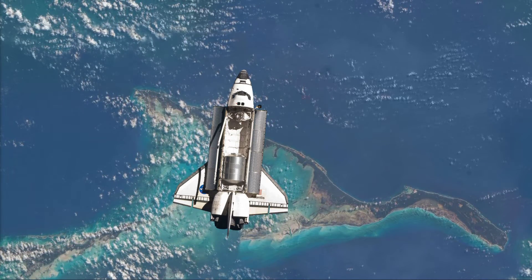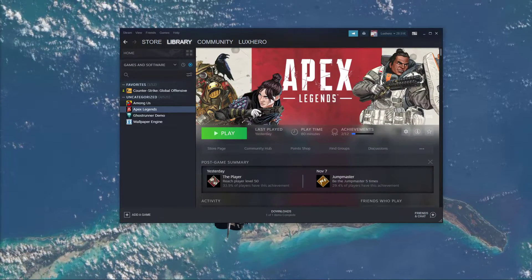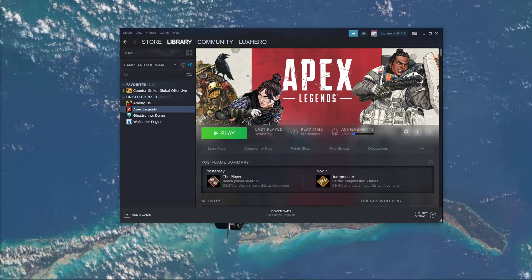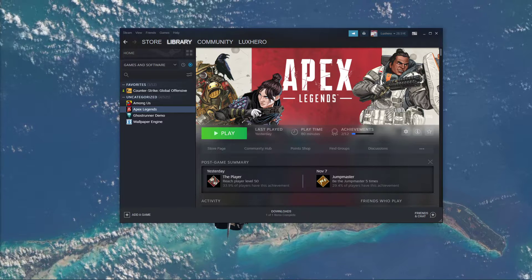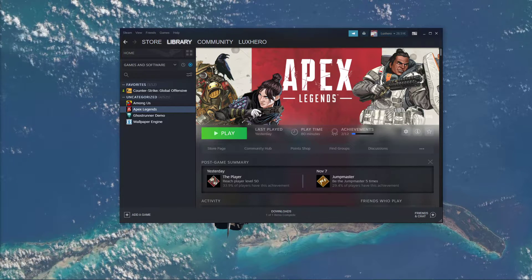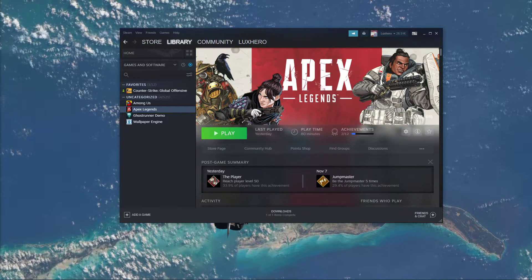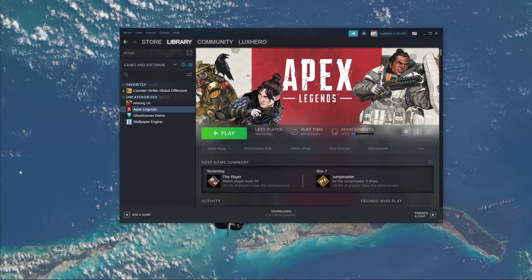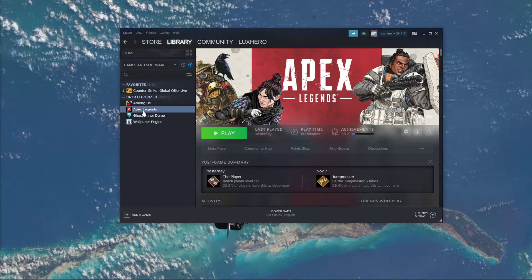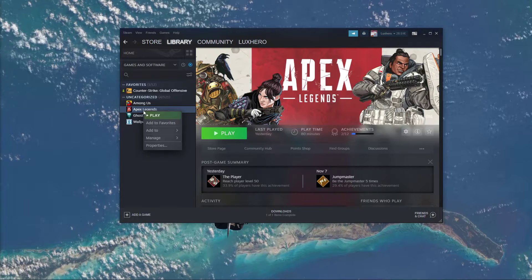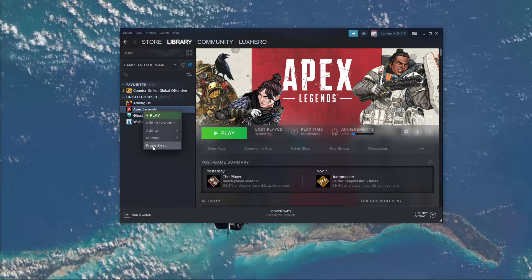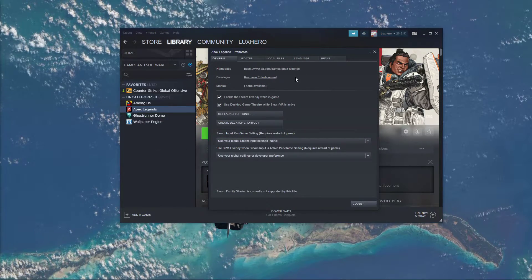First, make sure to open up your Steam or Origin Launcher. I will show this step using the Steam Launcher. Here, in your library, right-click Apex Legends and select Properties.